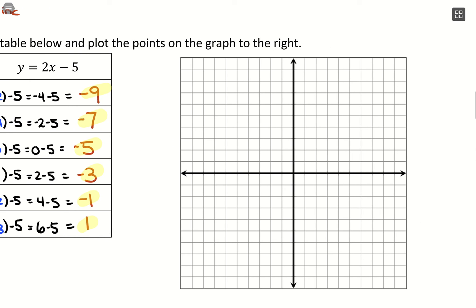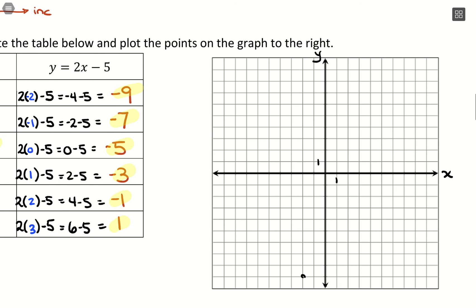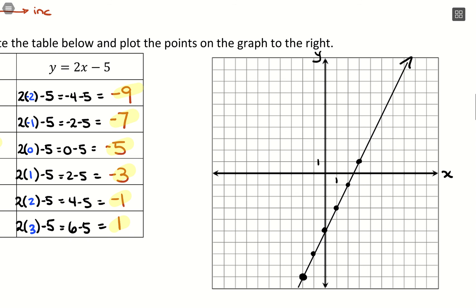Now plot those points on a grid with x-axis, y-axis, and a scale of 1. Plot (-2, -9), (-1, -7), (0, -5), (1, -3), (2, -1), and (3, 1). Then connect those points with a straight edge — you can bring a ruler or use an ID card during the exam. If a point doesn't line up, that's a hint something went wrong in the table, because these should form a straight line.